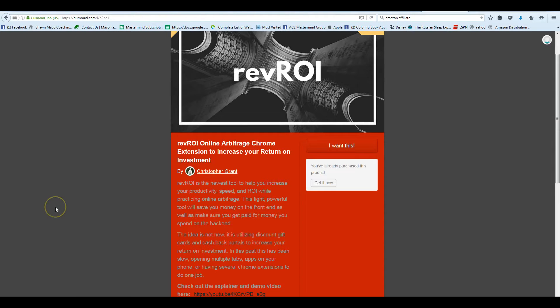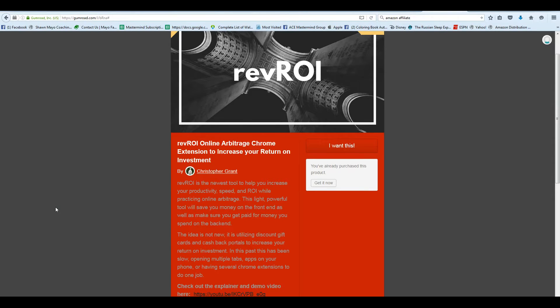Hey everybody, Sean Mayo here, and I just wanted to share with you a great new Chrome extension. It was just released. It's already saved us a ton of time, and it's a very simple thing that will save you a lot of time if, like us,